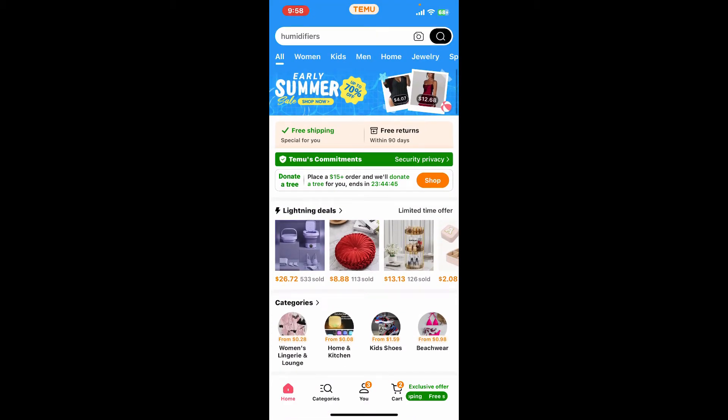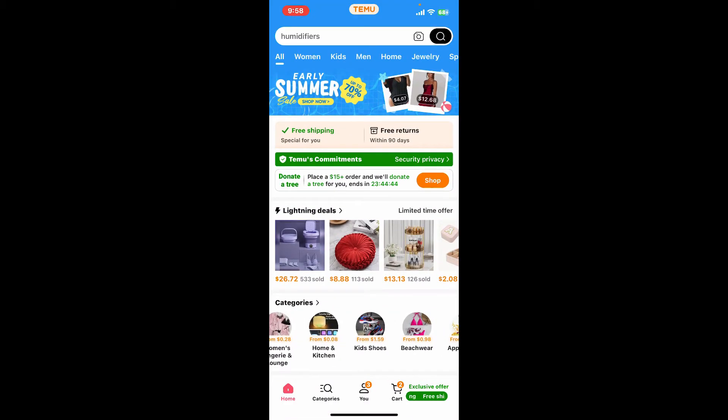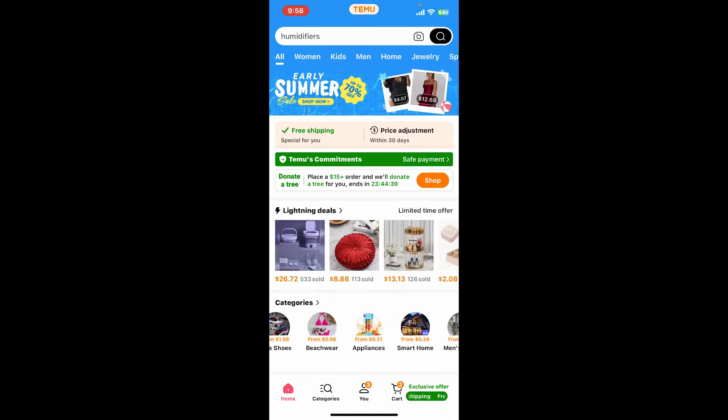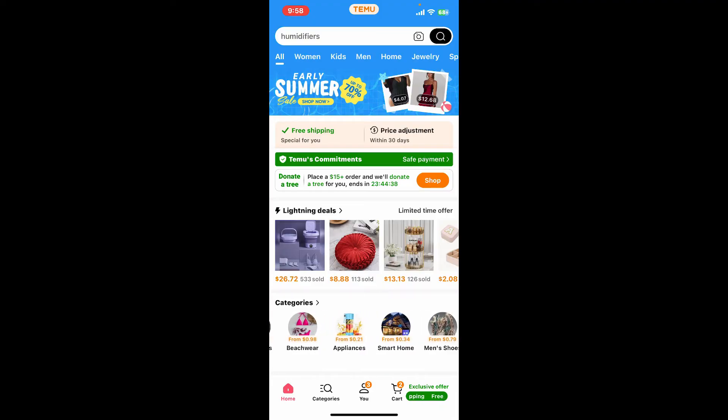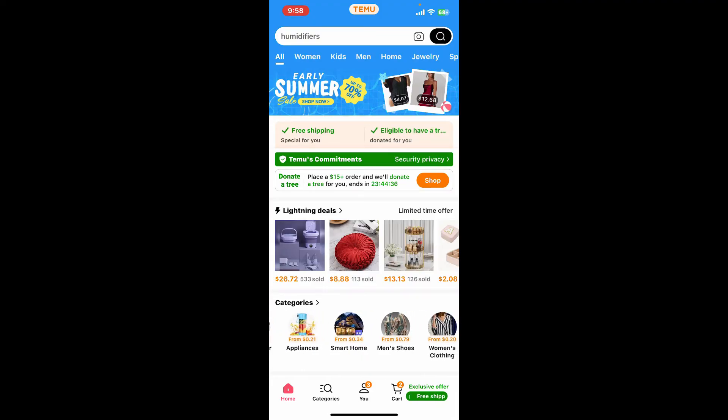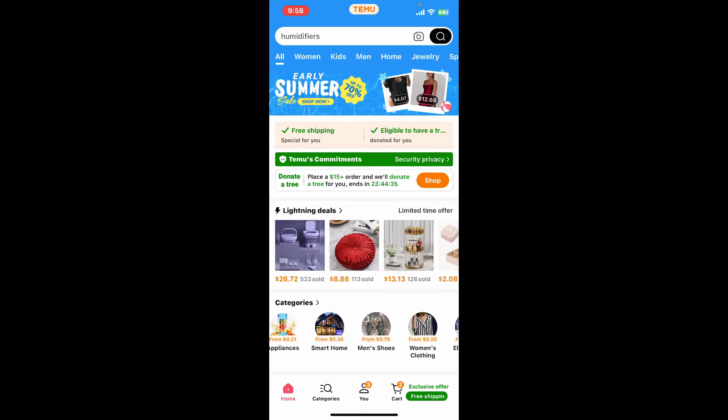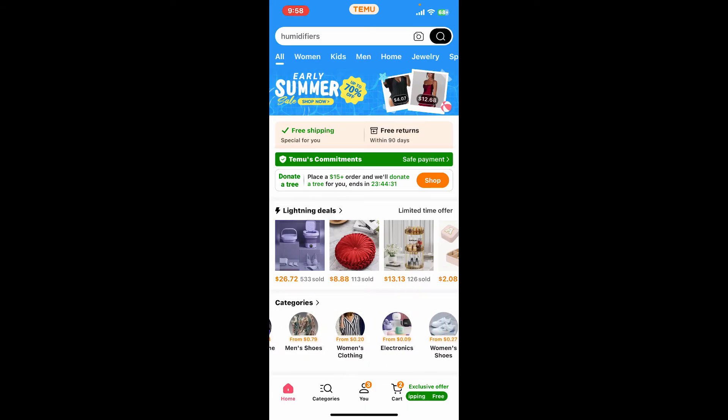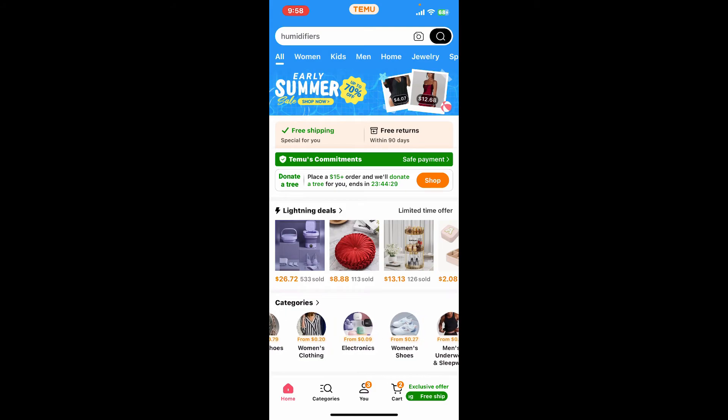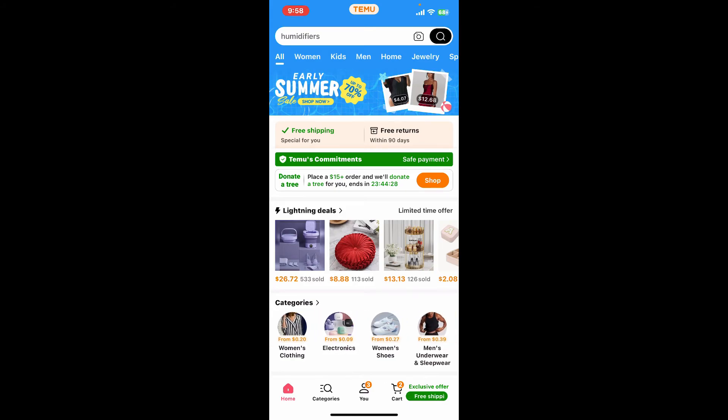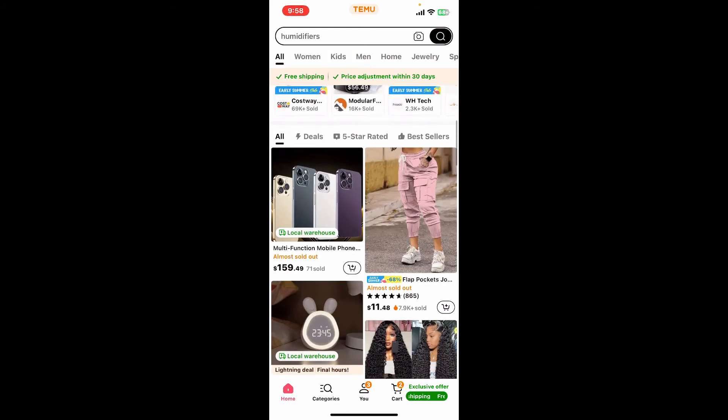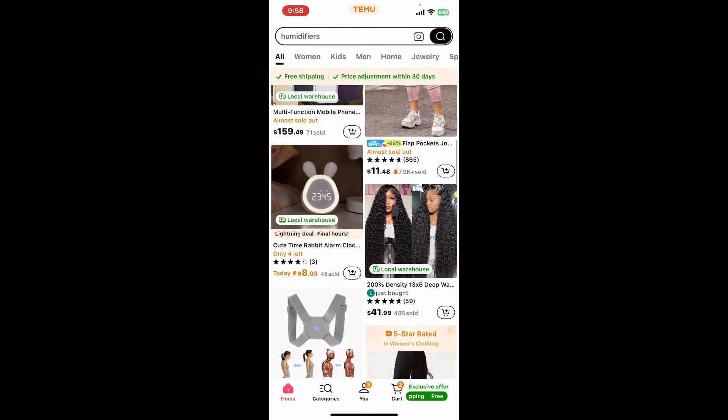If you already have the Temu app installed on your phone, clicking the link should automatically open the app. If you don't have the Temu app yet, clicking the link will take you to the App Store or Google Play Store where you can download the app. Once the app opens, you can sign up or log in.